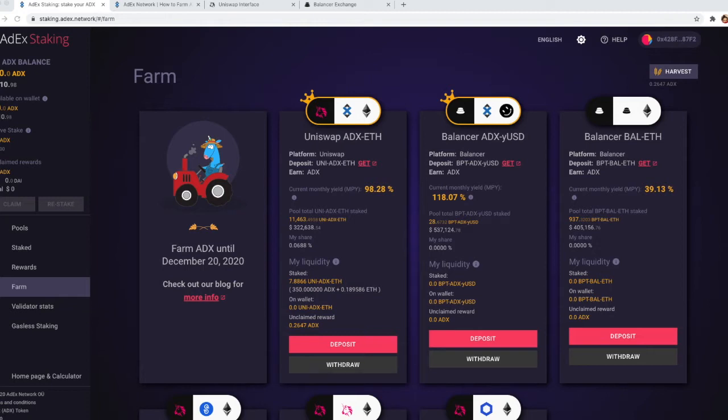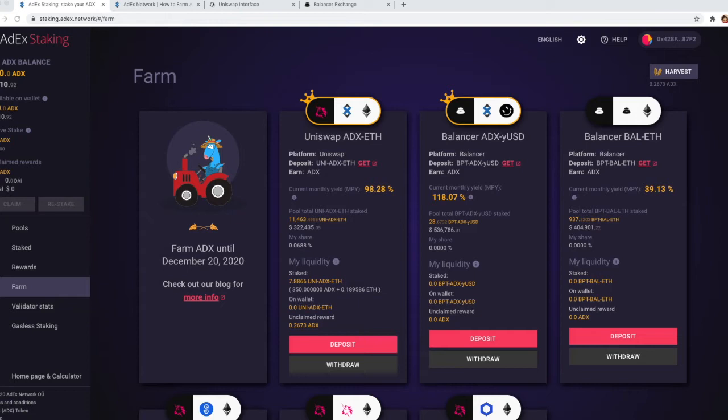With Balancer you can select whether you want to supply both tokens, both assets, or just one and a conversion would be done automatically for you.